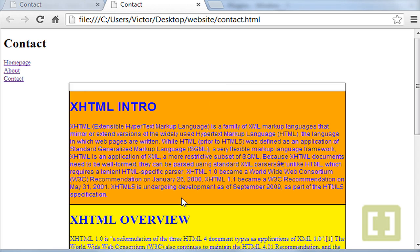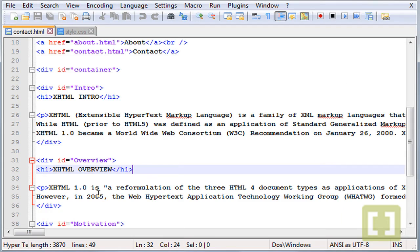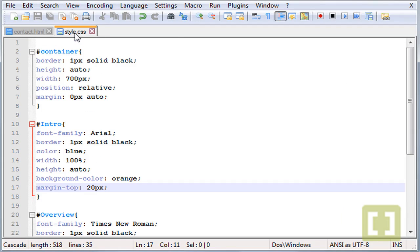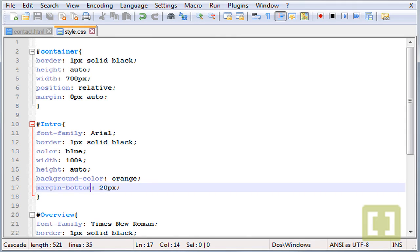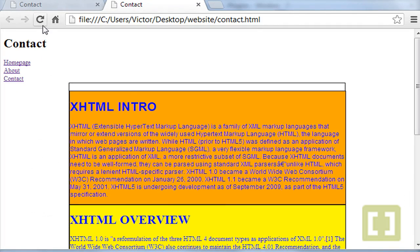Let's say I want only from the bottom. So I go back here and type margin-bottom 20 pixels. Let's refresh and there it is.